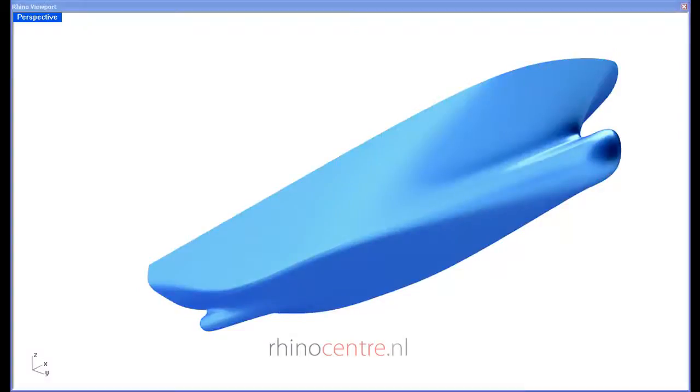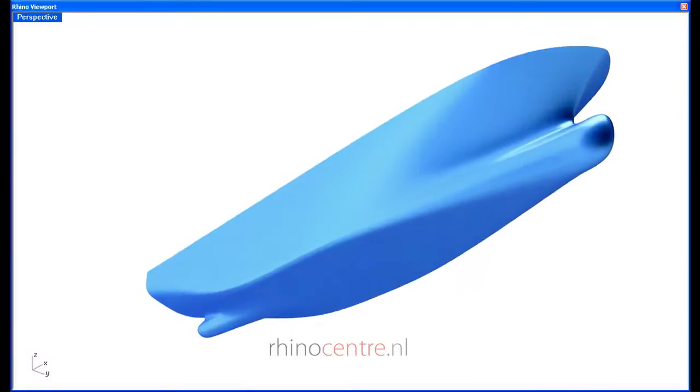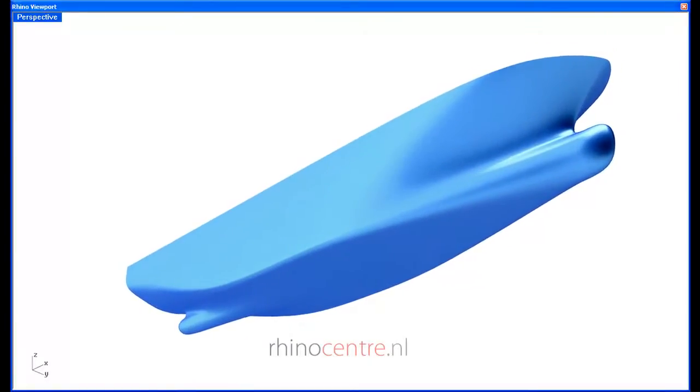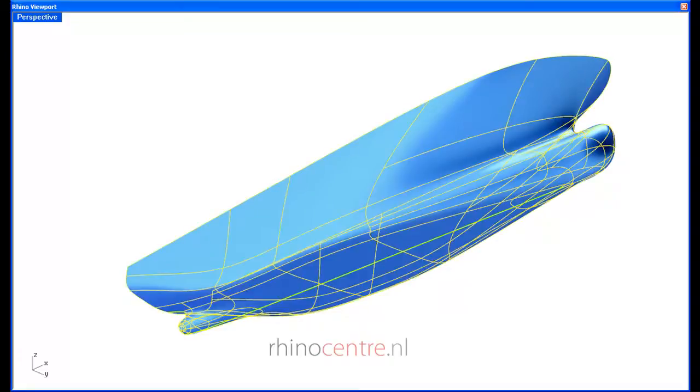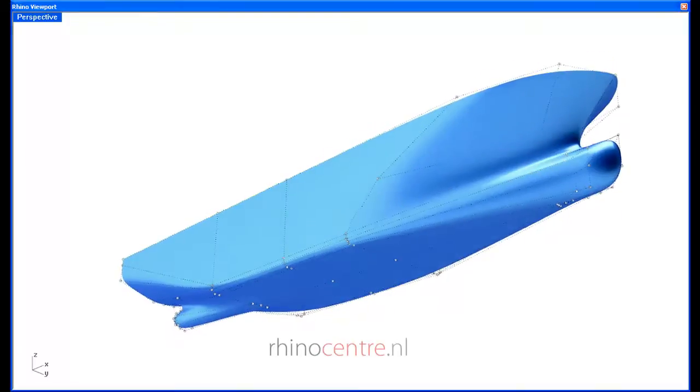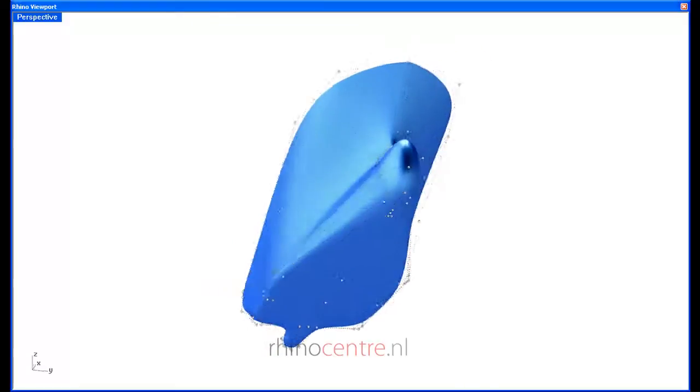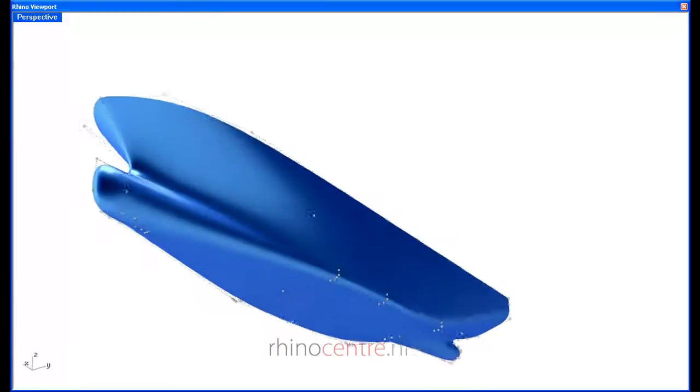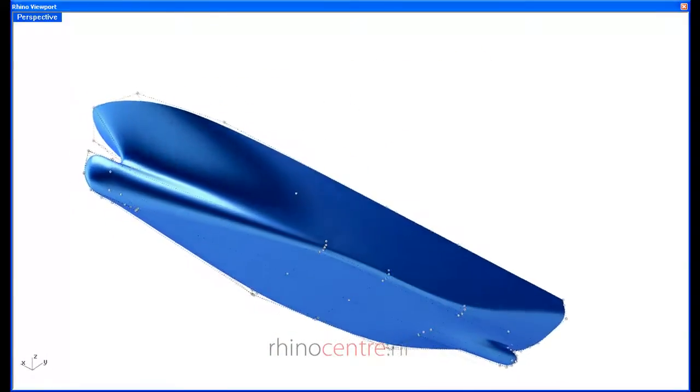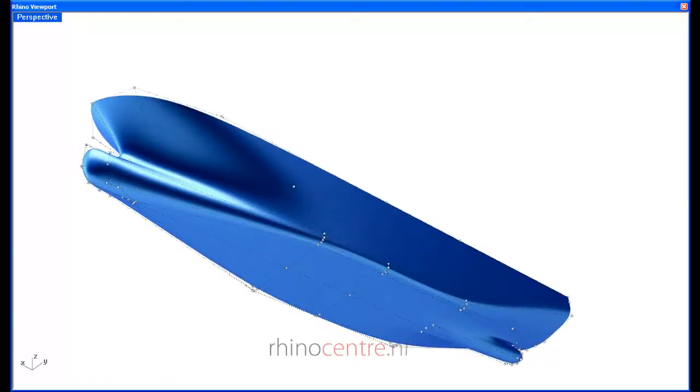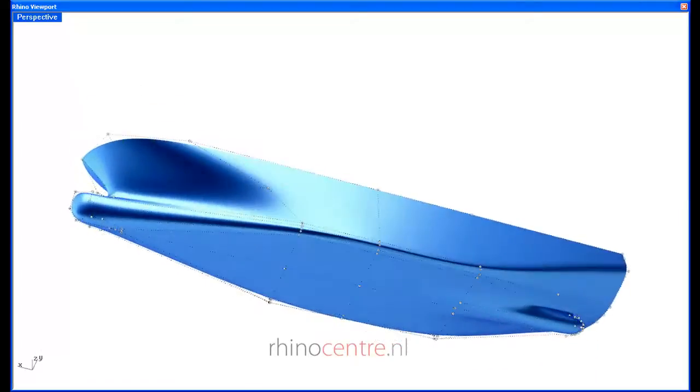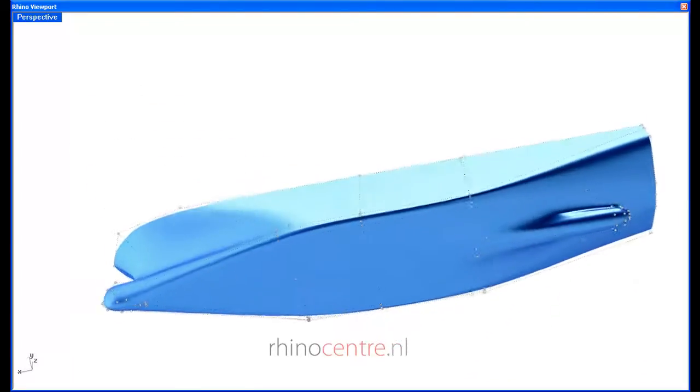Furthermore, it is interesting to take a look at the low amount of control points which were the basis of this ship hull. T-Splines offers the opportunity to only add control in areas where you need them.